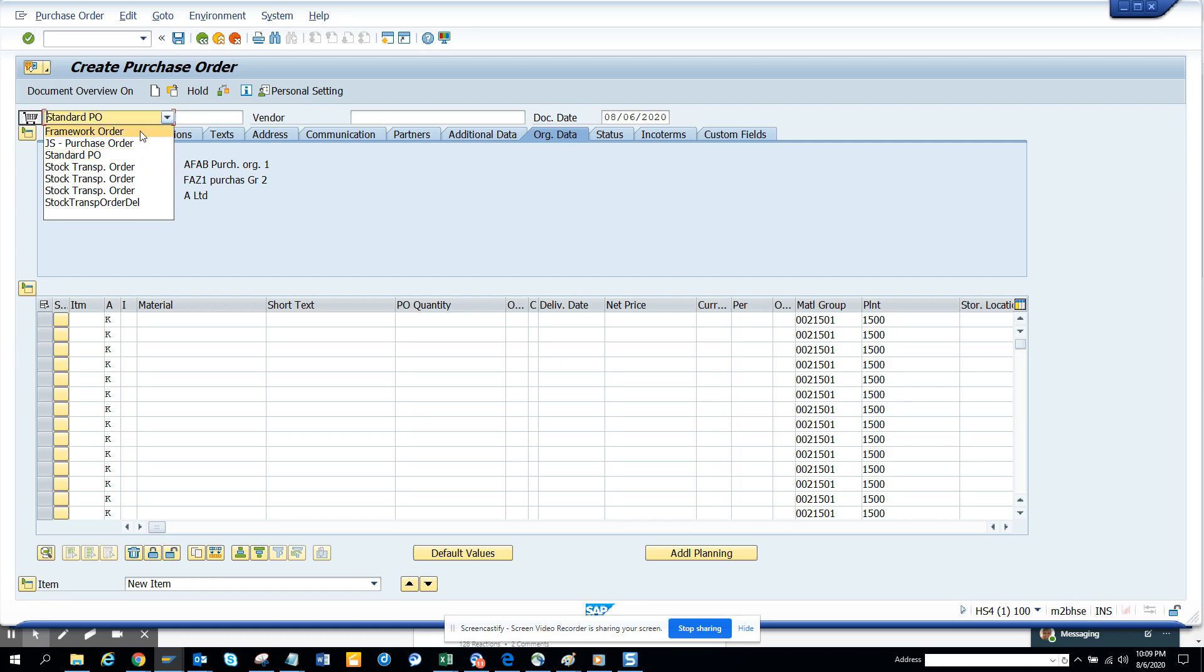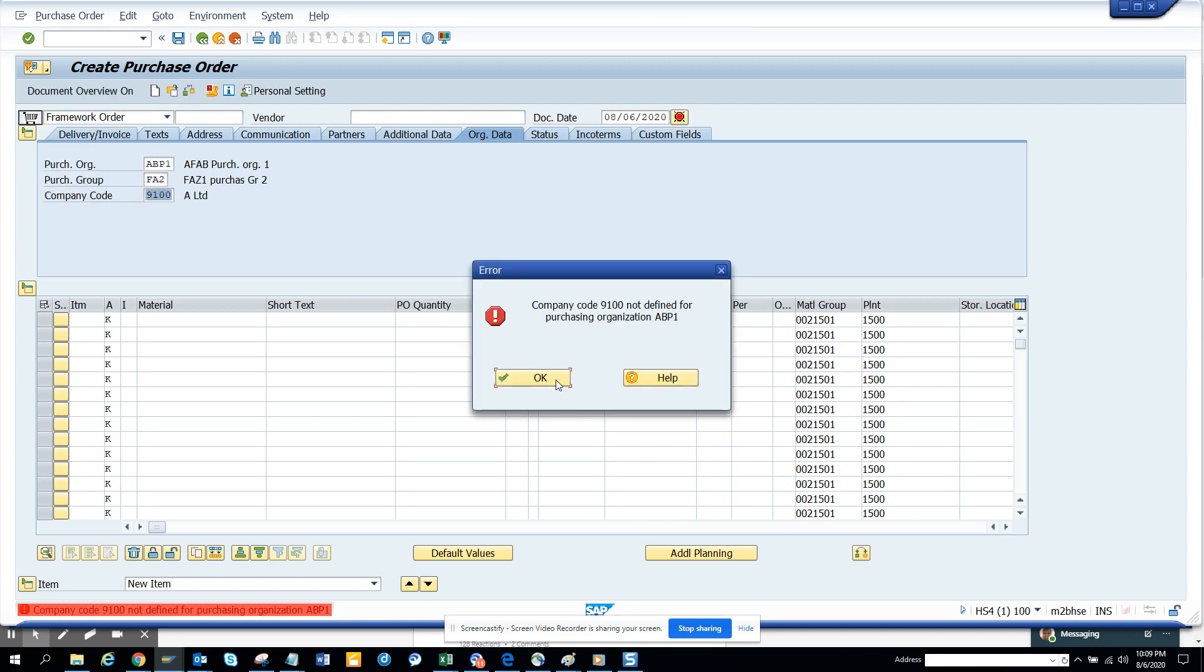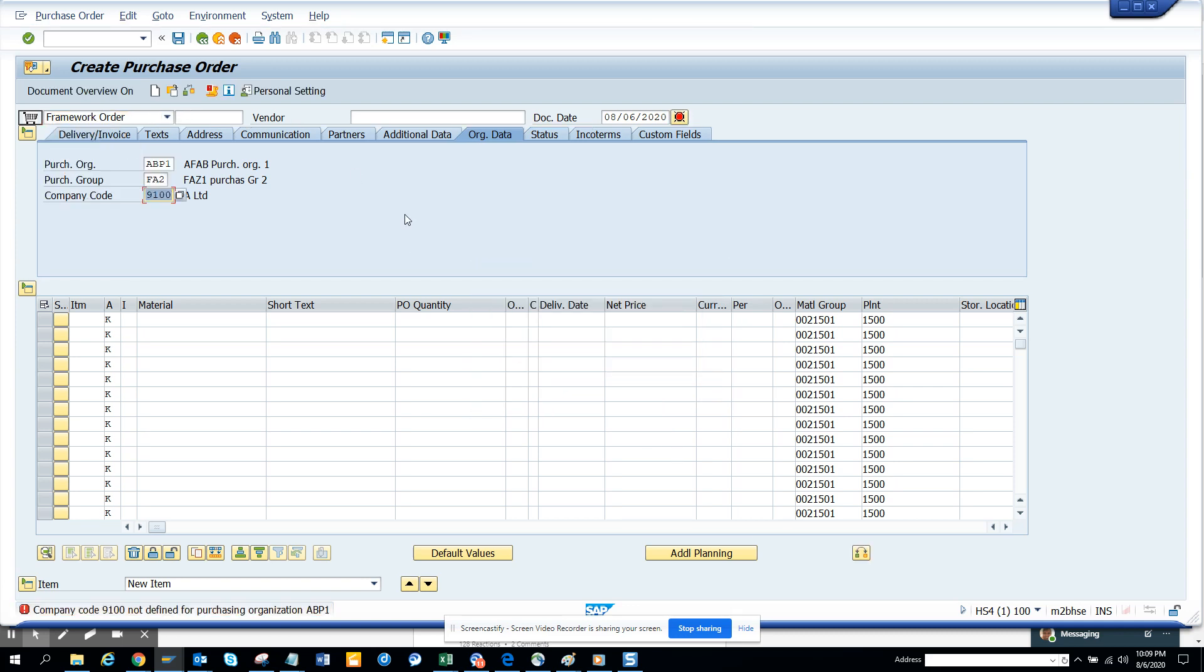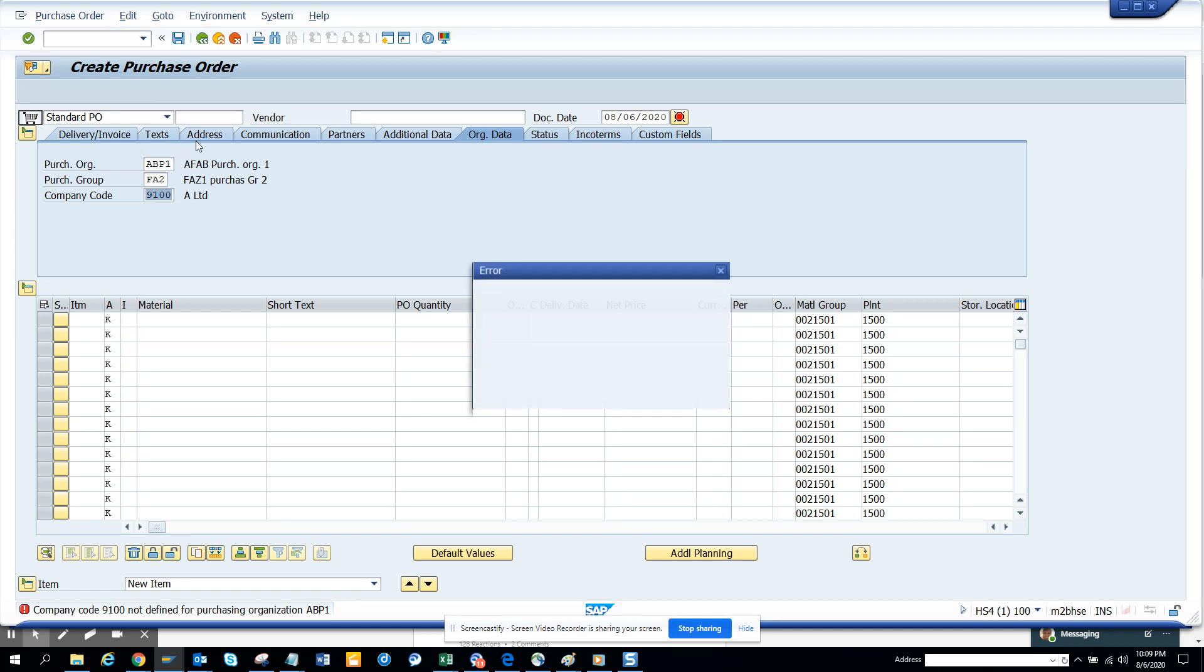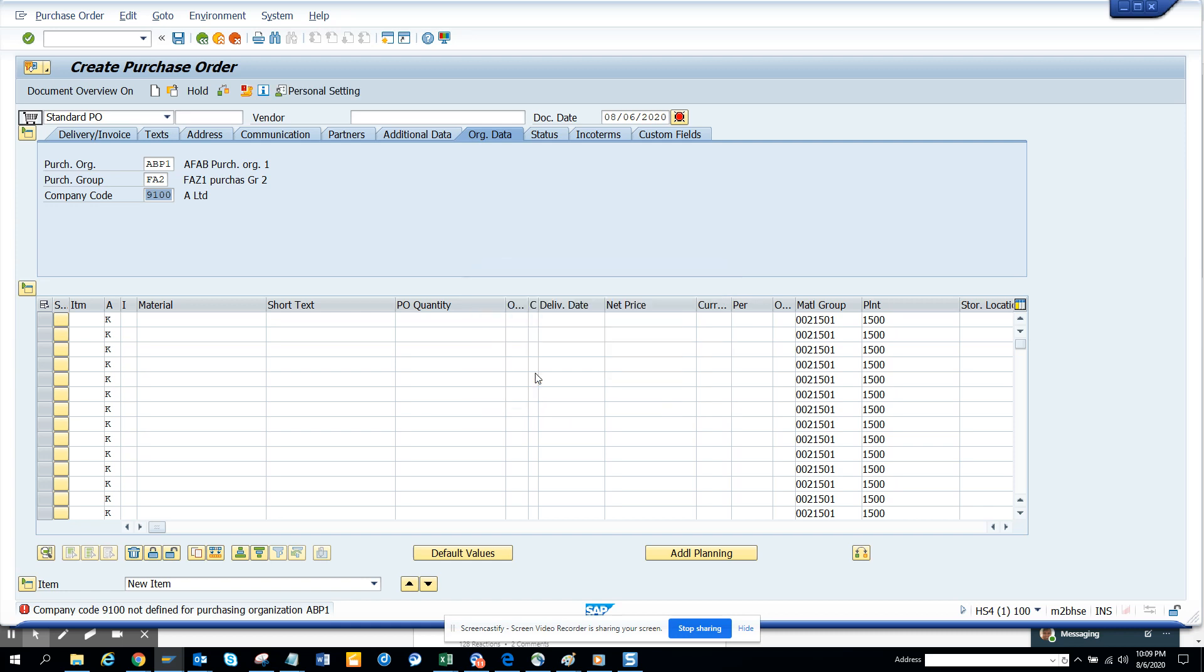it to Framework Order. Here you can see the whole screen, the whole button will... so here it will say it is not determined, the whole button will disappear for framework. Now what I'm going to do is I'll do it for standard PO, and now it will give me the same error message but doesn't matter, the whole